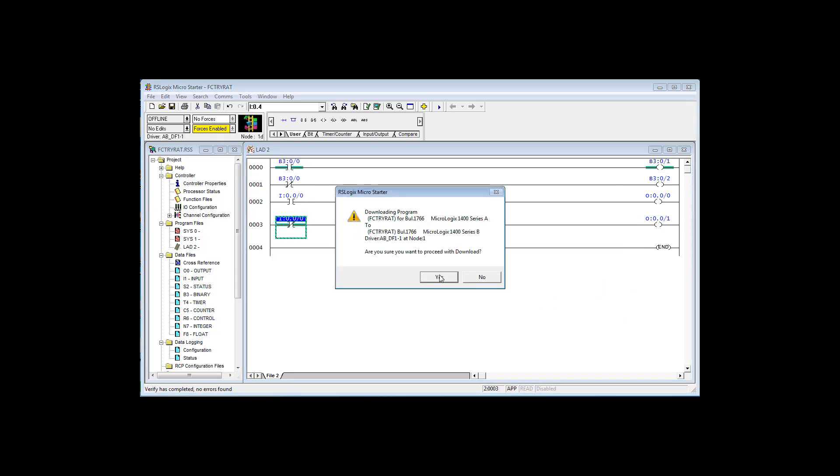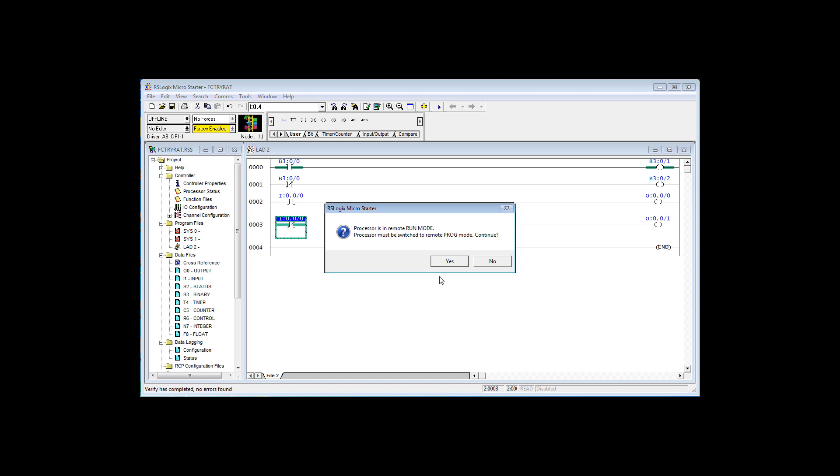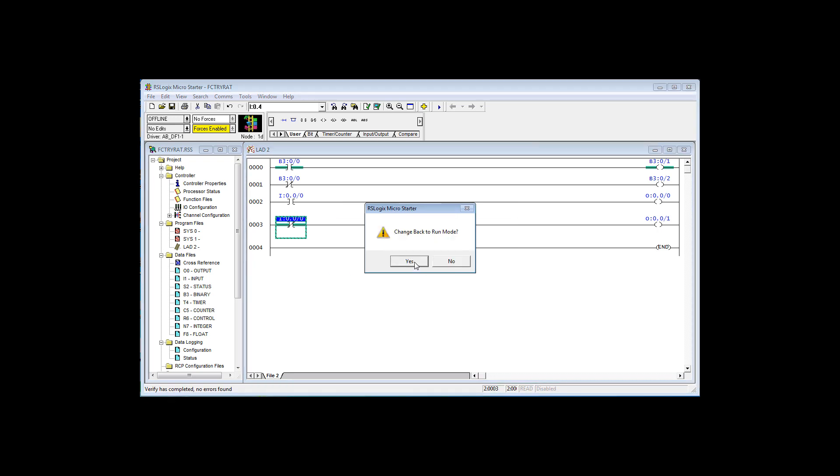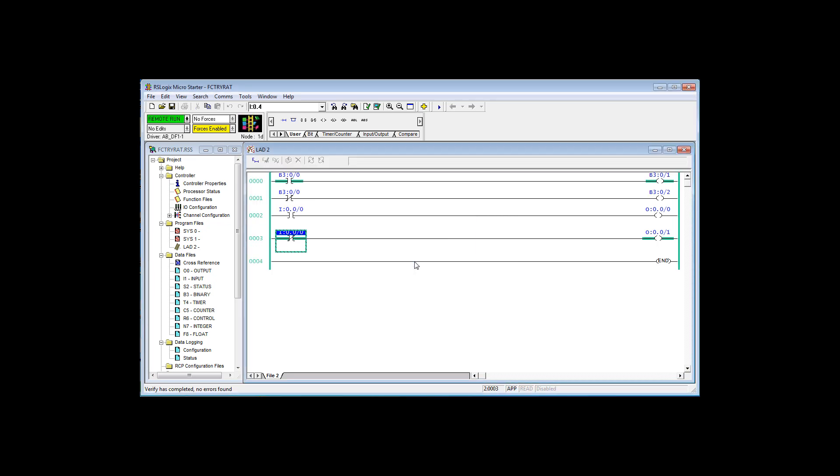It gives you this message every single time. It's in the run mode, you want to change it to program. Yes, it's downloading. Change back to the run mode. Yes, go online. Yes, and now we see that we have an actual input. Now I'm going to toggle that input on, off.